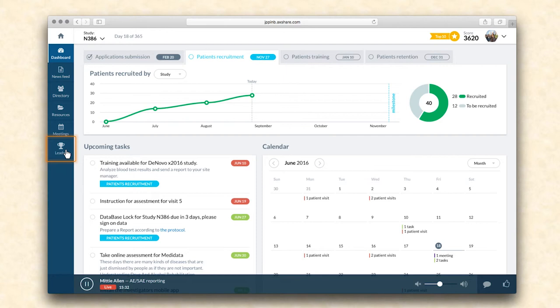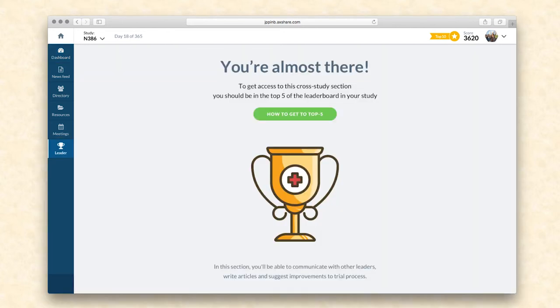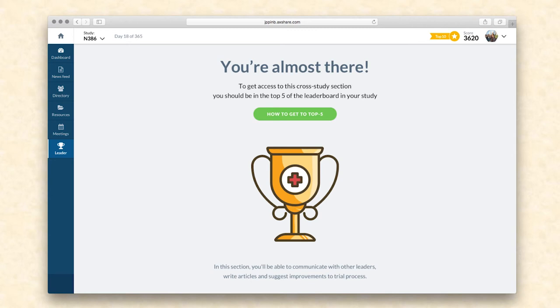There is a leader section in the vertical menu available for high-performing investigators, based on their ranking in the leaderboard. When someone who does not meet the criteria set forth by the sponsor clicks on it, they see a screen that explains what the leader module is, the premium features offered by it, and what they need to do to get access.